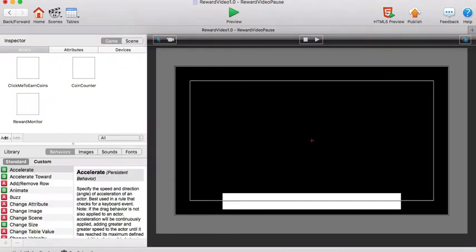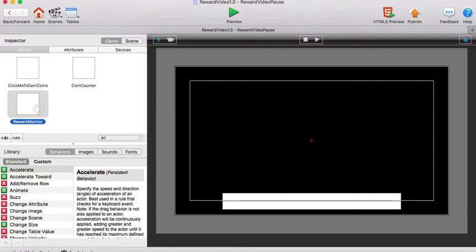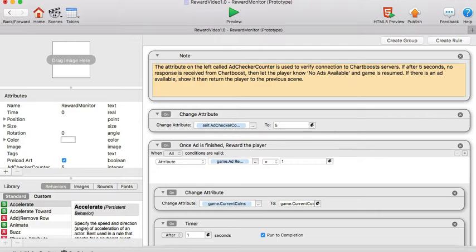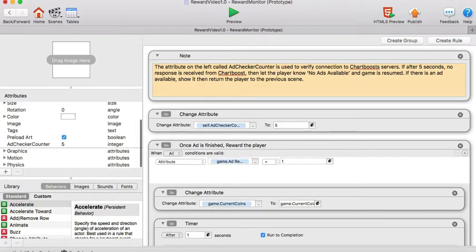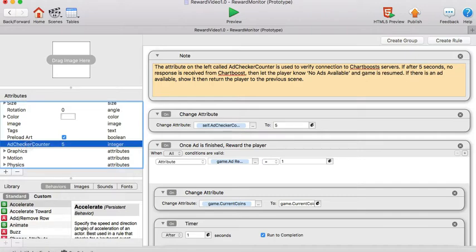Let's go to the reward video pause scene that we created. The reward monitor actor now. Here we'll first create an integer attribute called the ad checker counter. I left a note in here that says we basically use this attribute to run a check on Chartboost servers to make sure that ads are available.